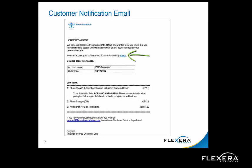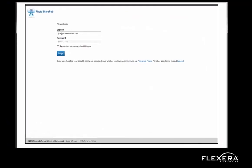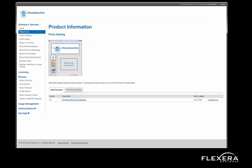A link is provided for the customer to access the client software. Let's take the role of the end user and click on that link. On the end user portal login page provided by FlexNet Operations, the customer enters their email address and password. After logging in, they are presented with a product information page where they select their desired software version. In this case, I'll select the latest version, version 2.0.